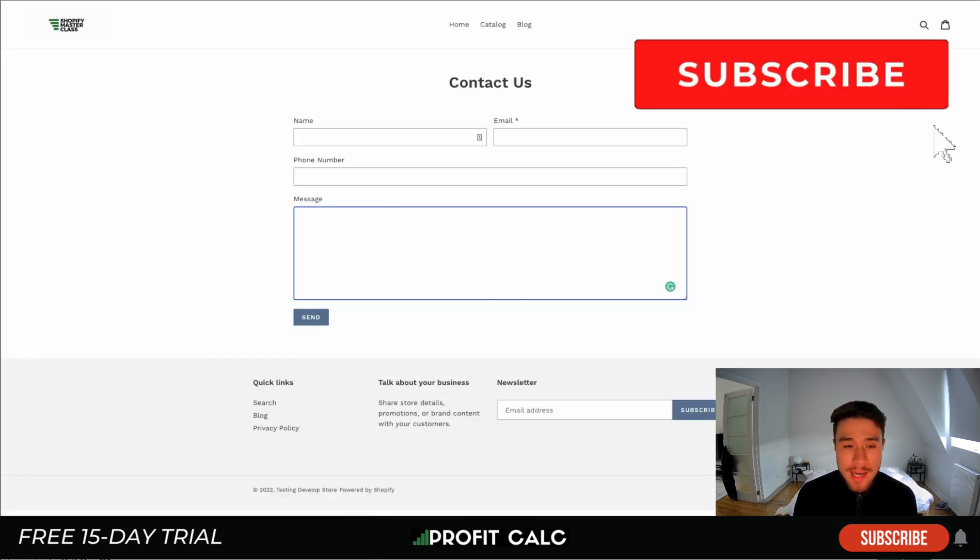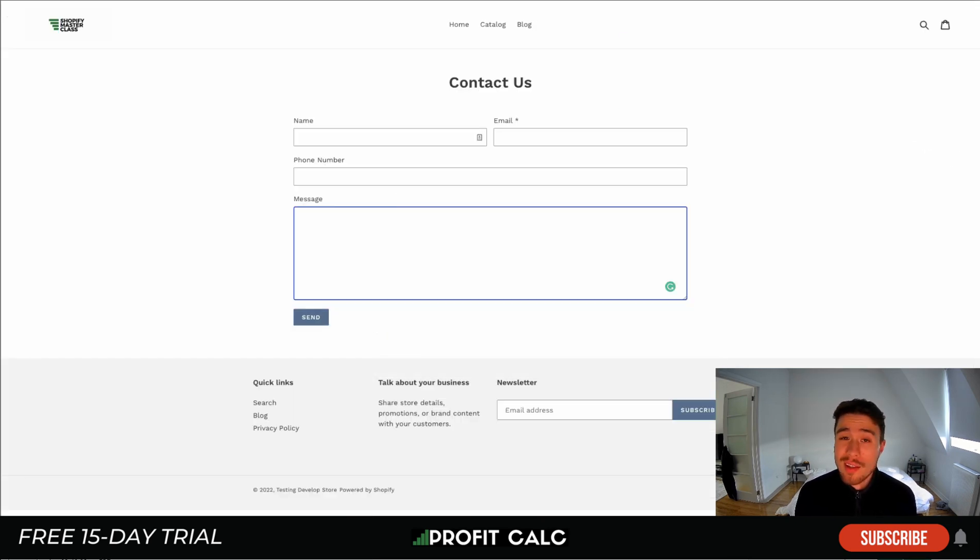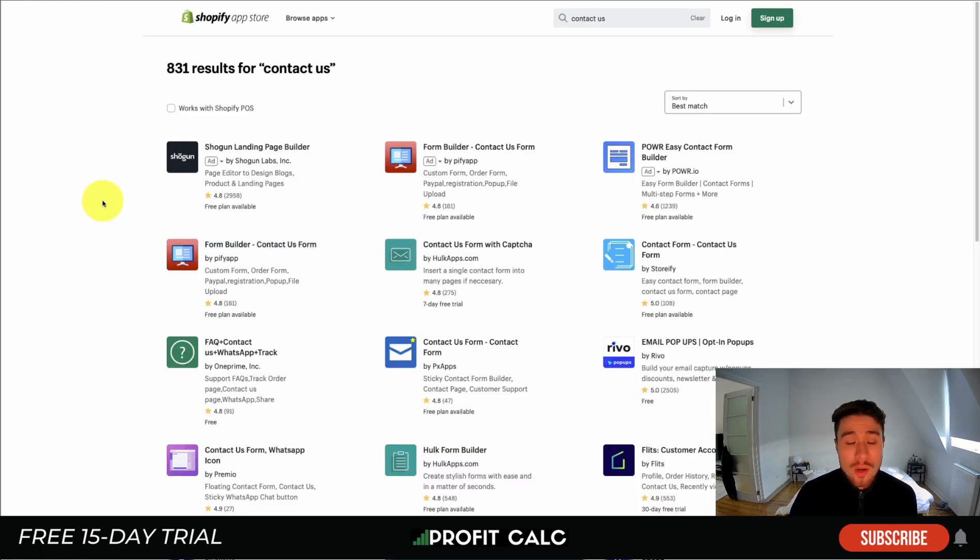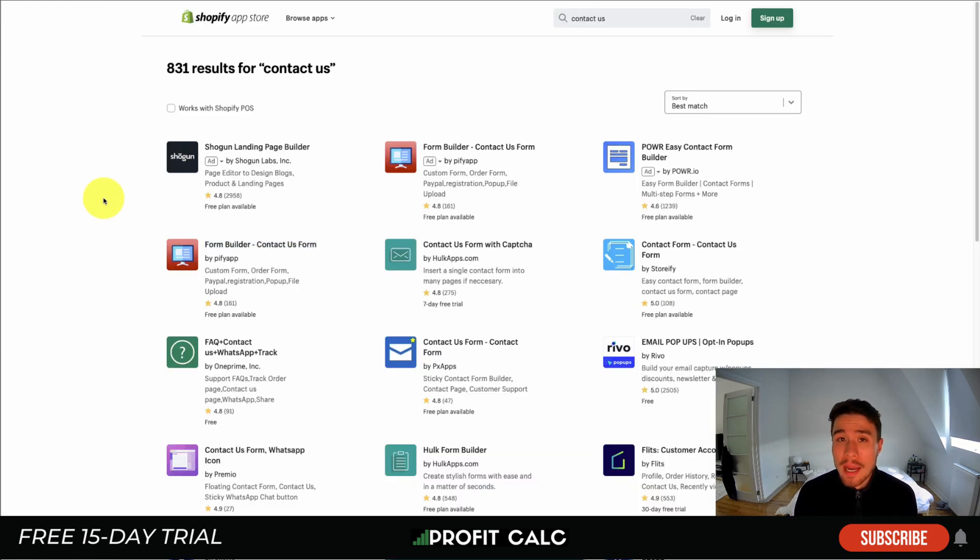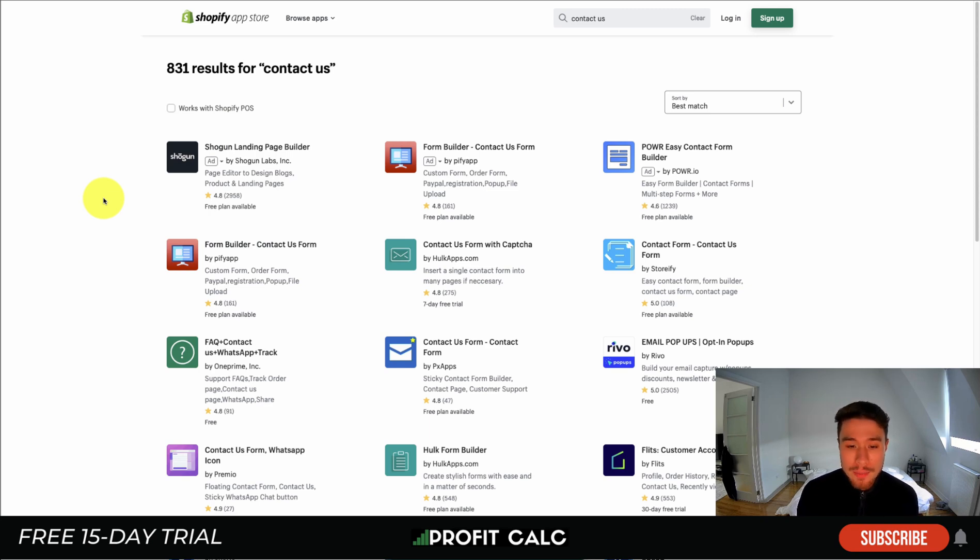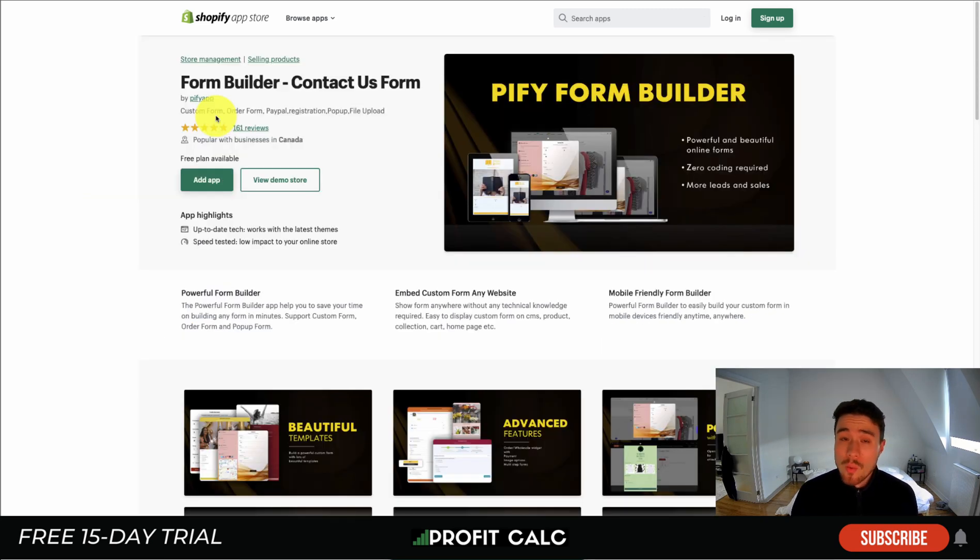If we take a look at the contact us page, it is a little basic and there's not the ability to customize the form. So what you might want to do is use a free app available in the Shopify app store.